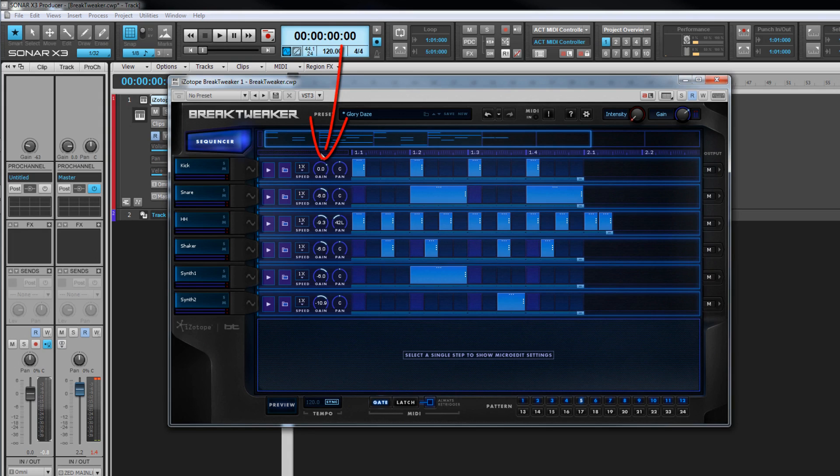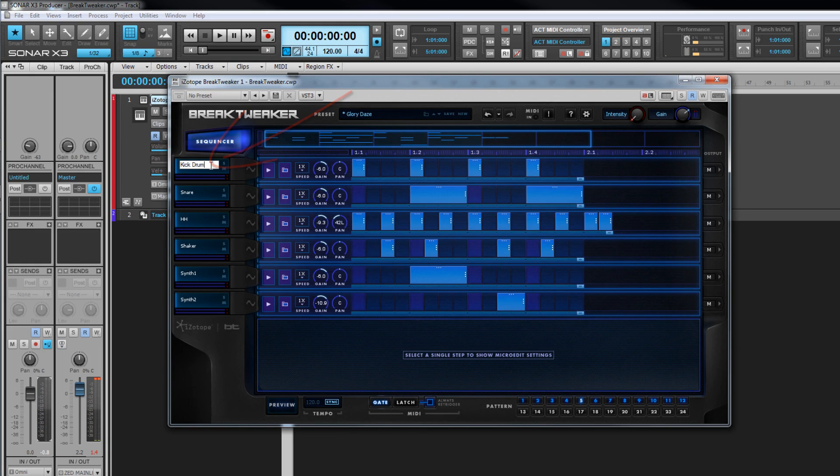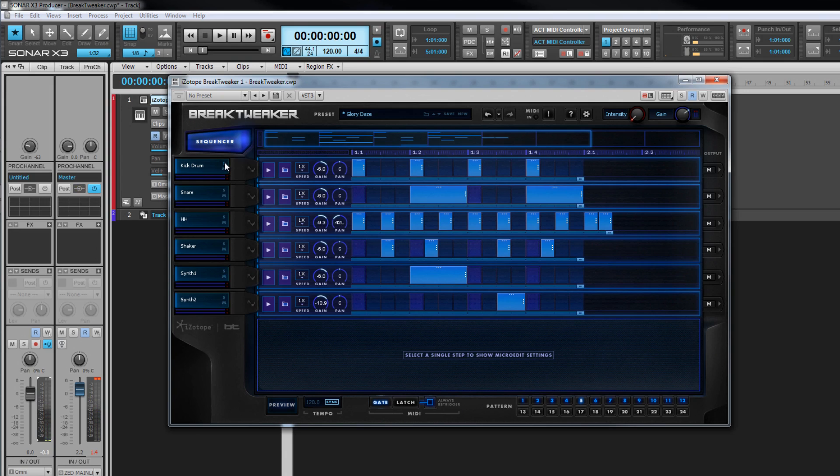Gain is the track's overall level and pan its position in the stereo field. At the far left is the current track name, which can be changed by double clicking on it and entering a name as required. Beneath that's a track output meter to indicate track level. There are also solo and mute controls here for isolating tracks or a combination of them as required.